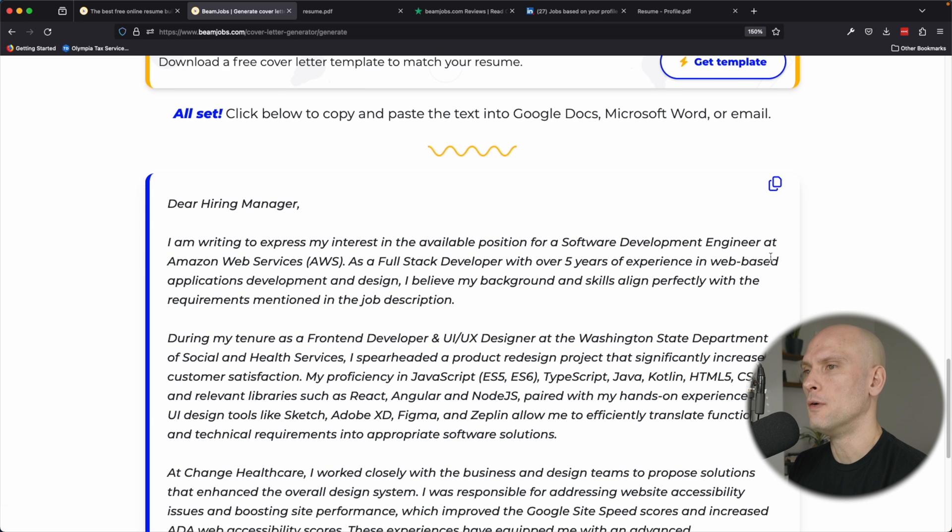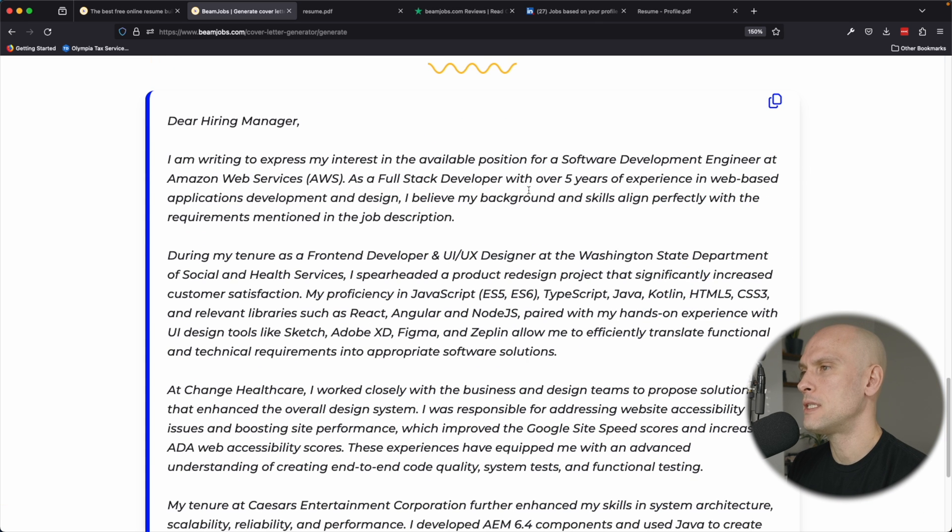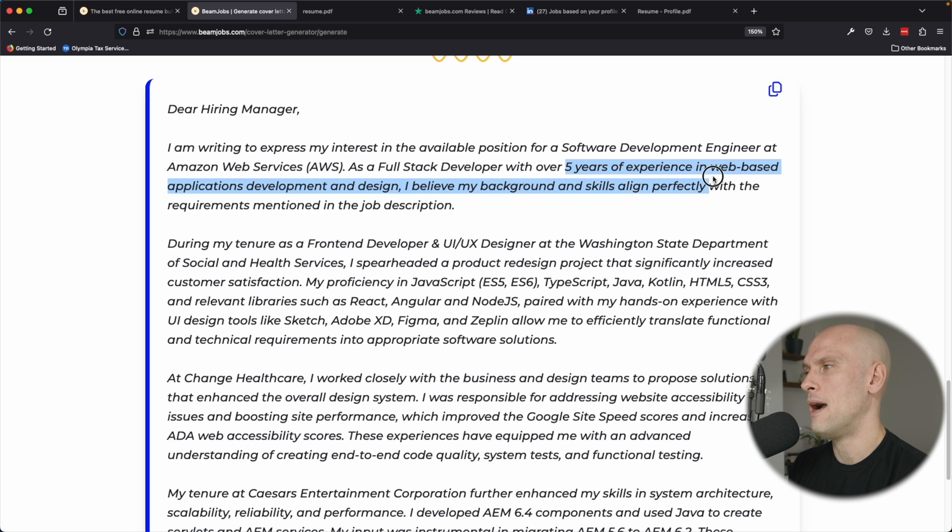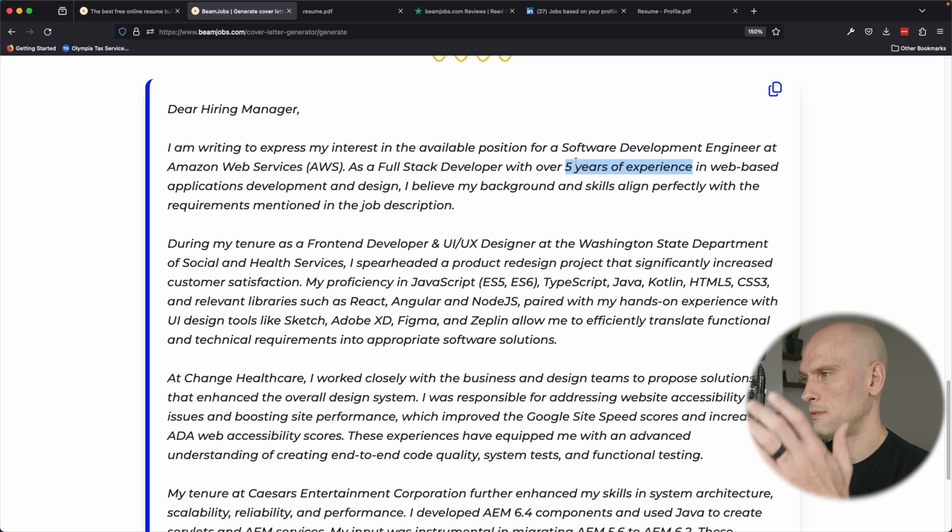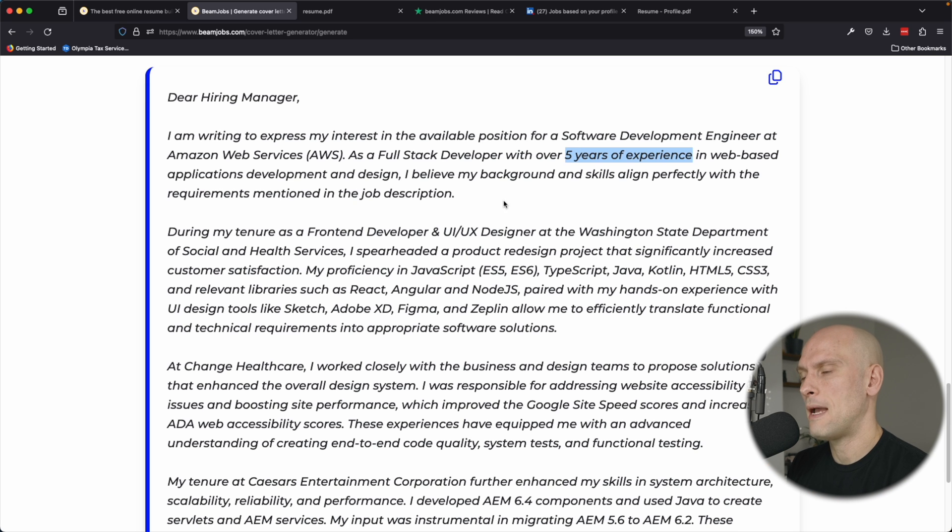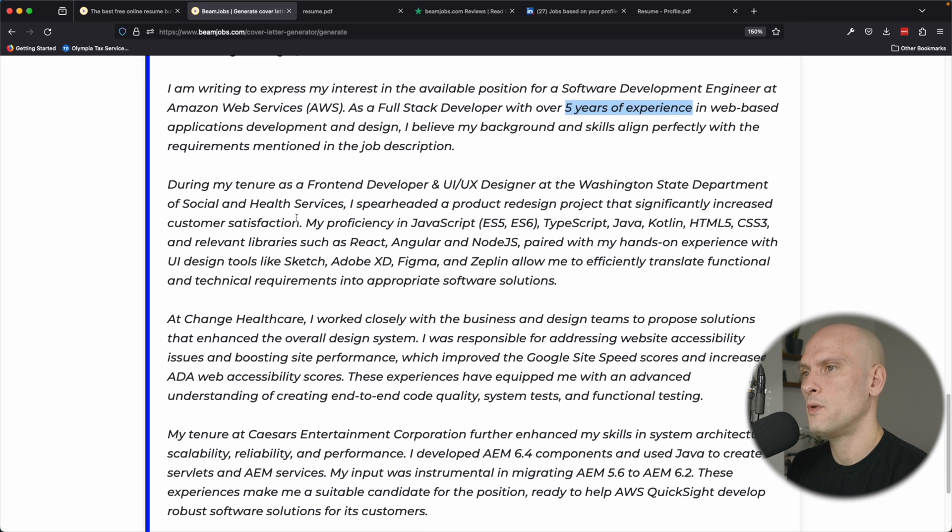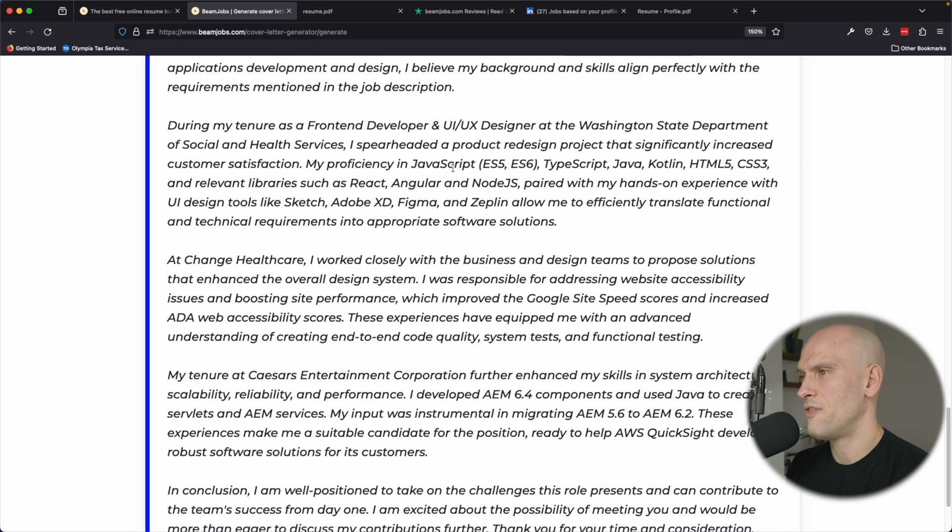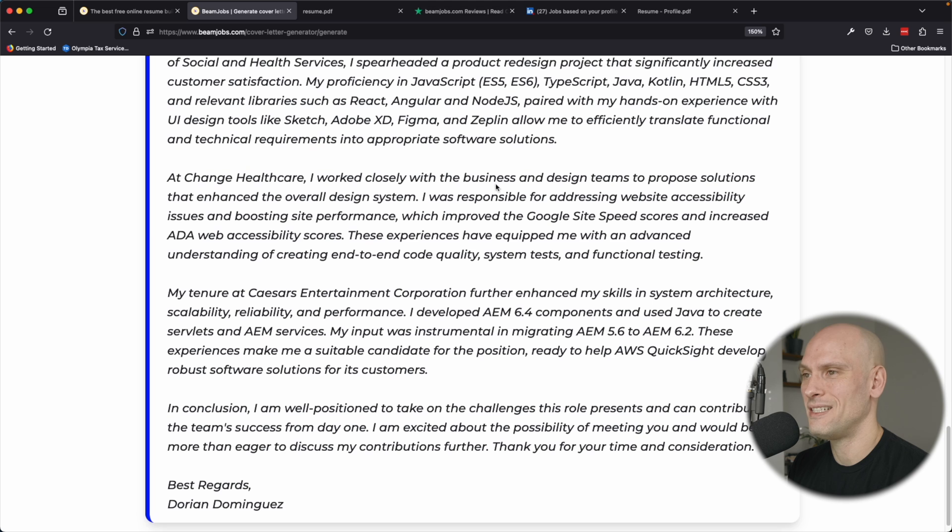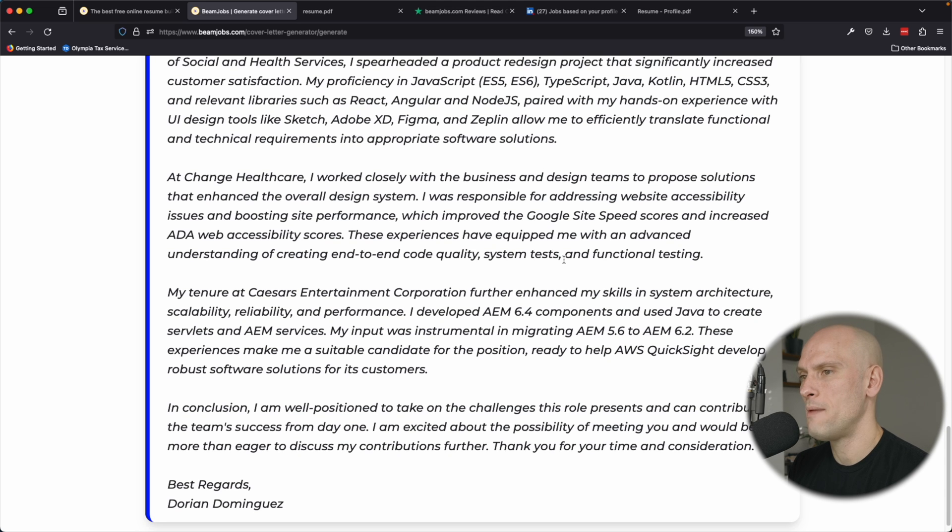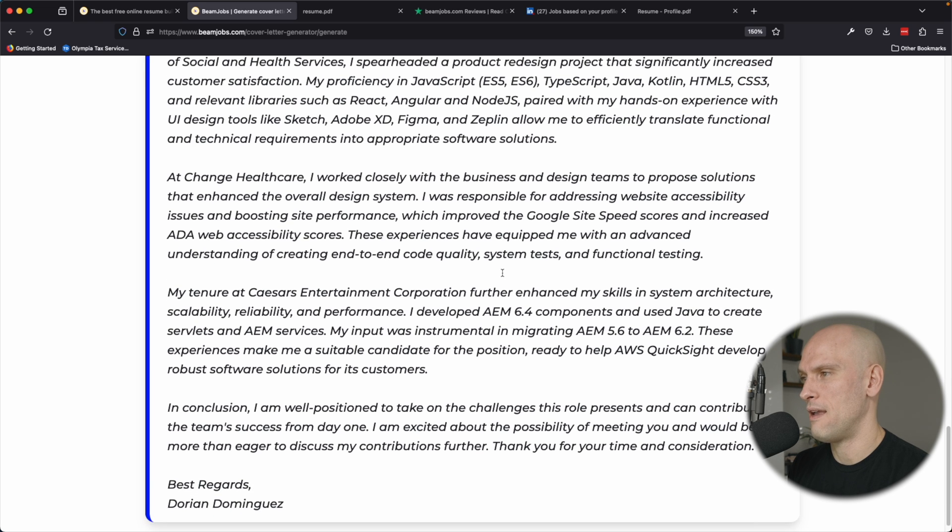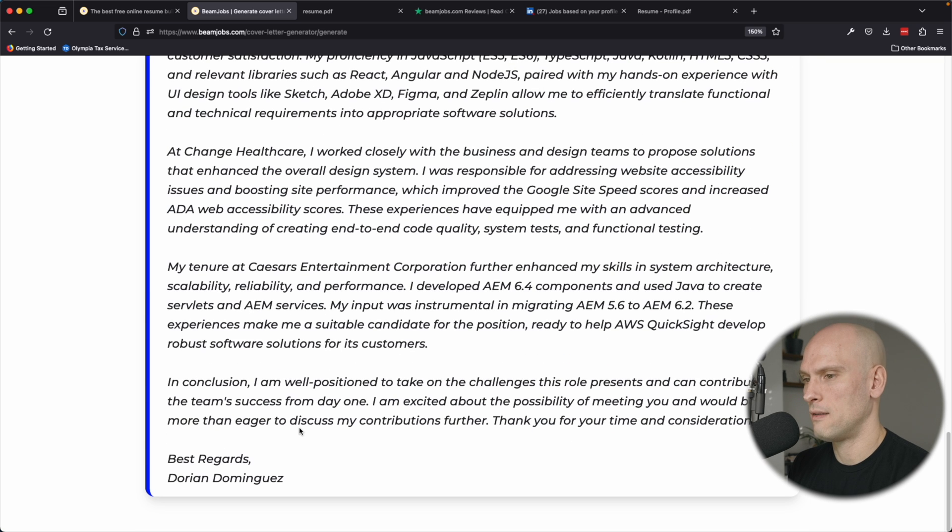So here you go. Dear hiring manager, I'm writing to express my interest in the available position for a software development engineer at Amazon as a full stack developer with over five years of experience. And that's taking that from my blurb. It's not taking it from my actual timeline because I have more than that. But that's my fault because I didn't update that the web based applications and design. I believe my background skills fit perfectly with this during my tenure as a front end developer and UX designer. I spearheaded product redesign. I'm proficient with JavaScript. I think it actually did a really, really good job of calling out my work experience and how it applies to the job that I would be applying for here. And I'm pretty impressed with it.